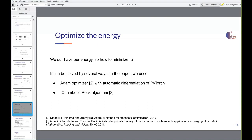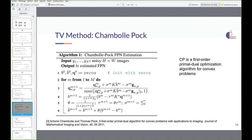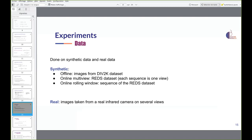This convex energy minimization problem can be solved in several ways. We use the ADAM optimizer and the Chambolle-Pock algorithm. Chambolle-Pock is a first-order primal-dual optimization algorithm for convex problems. The pseudocode of the Chambolle-Pock algorithm is shown here; please refer to the paper and supplementary material for more details.